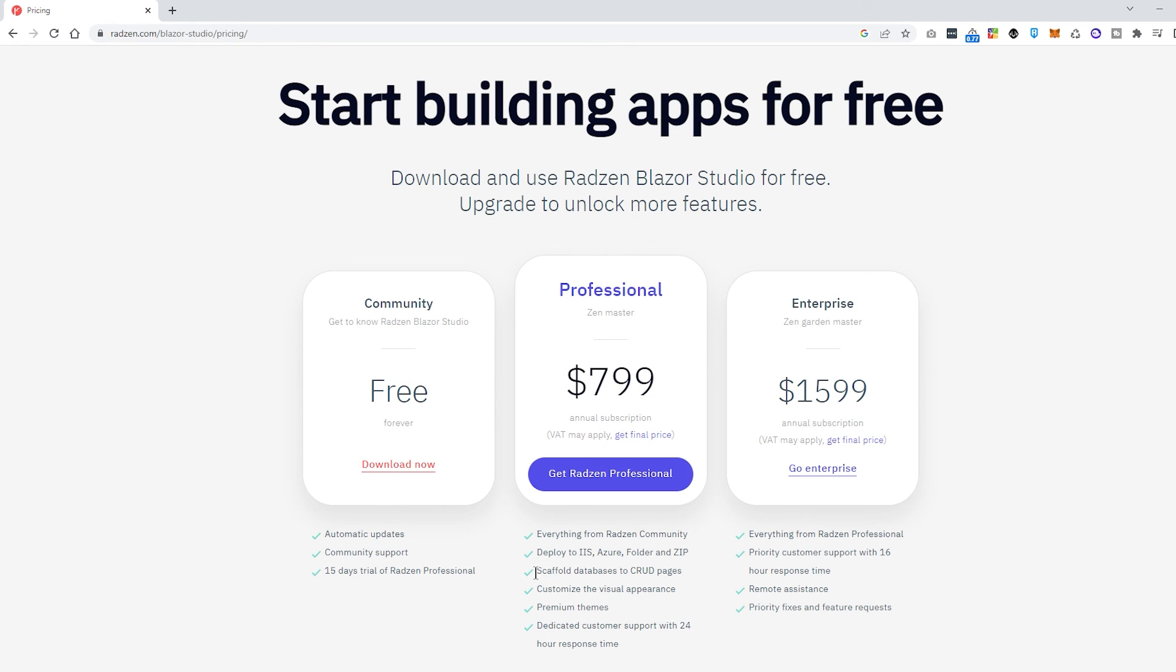Because you can see over here in the professional edition, we have the scaffolding from the database. So that was just what we did right now.